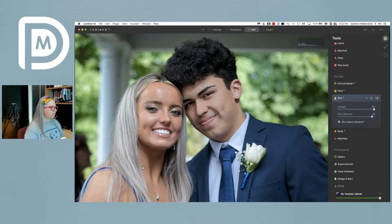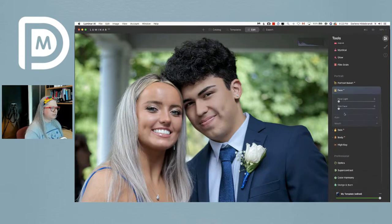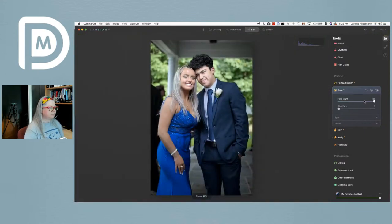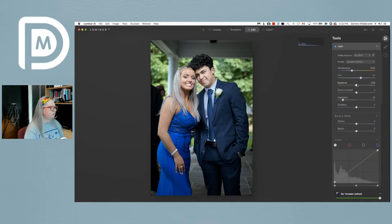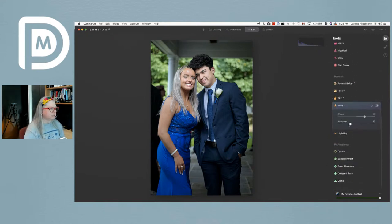If I take the blur all the way up, we get rid of most blemishes, but now he looks too plastic. I'll leave it somewhere in the middle. Face AI is next — face light is like adding a reflector to the face. If I do that and then lower the exposure, the rest of the image gets darker, so in effect their faces are really brought out. I think I've gone too far with body AI, so I'll scale that back.